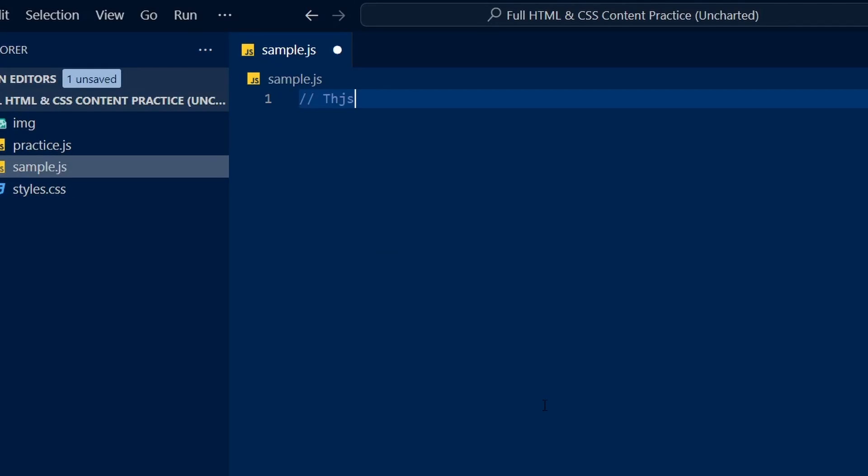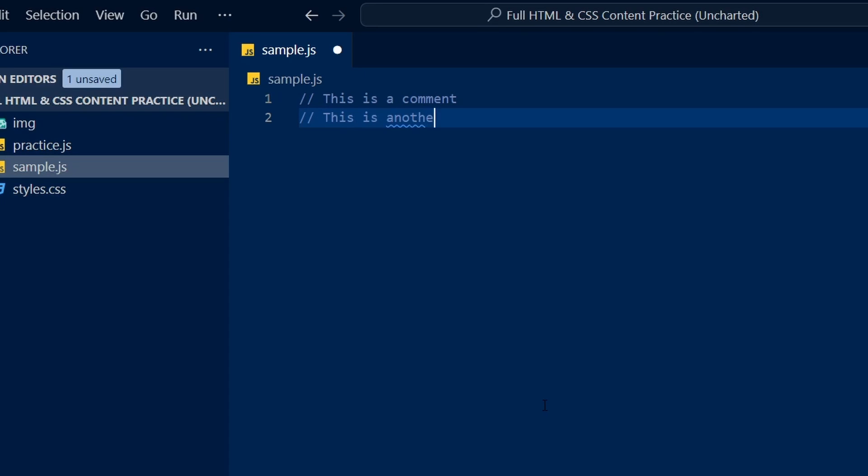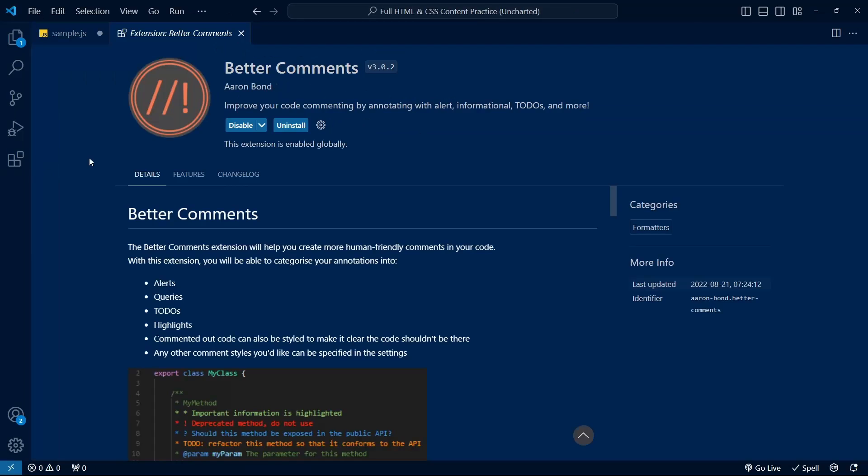Next up at number three is Better Comments. Comments provide more context on what the code does or why it's written a certain way, but sometimes, if you have some important information inside a lot of comments, it can get lost in the sauce, so to speak. Enter Better Comments.